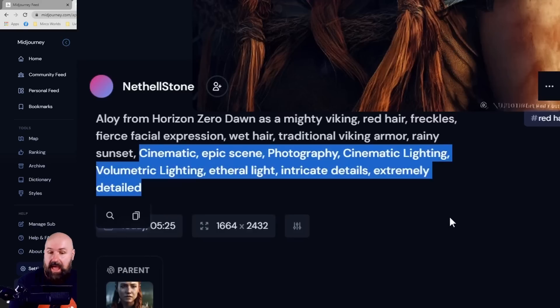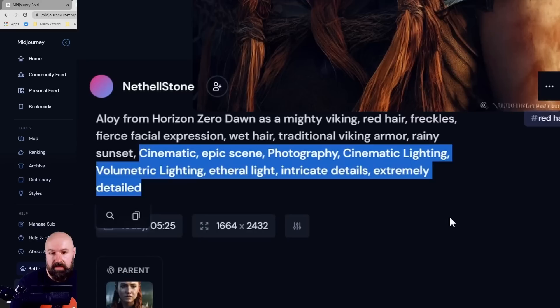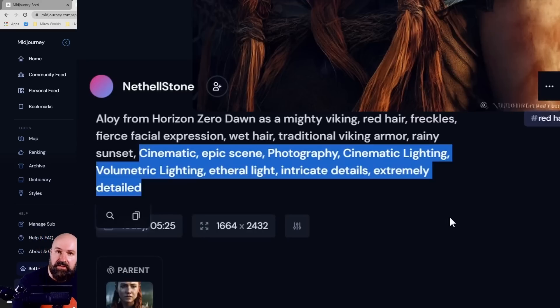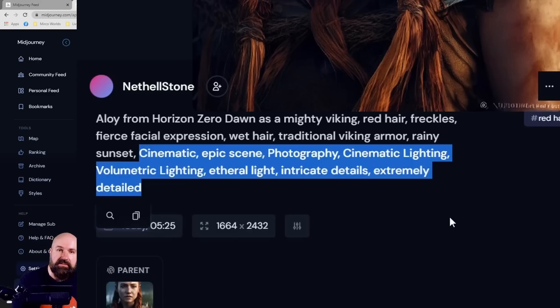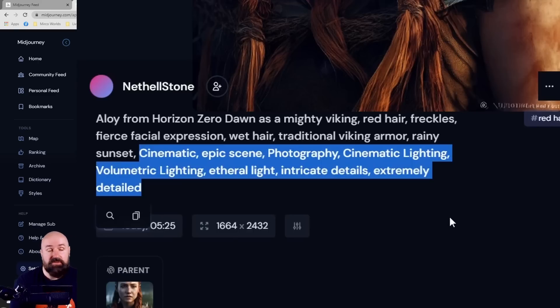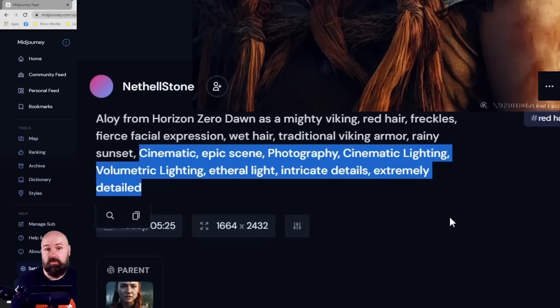Afterwards you have the overall style in which you want to have this artwork rendered: cinematic, epic scene, photography, cinematic lighting, volumetric light, ethereal light, intricate details, extremely detailed. So there's a lot of different words in there to give the AI descriptions of how it should be rendered because it could be in all kinds of ways.